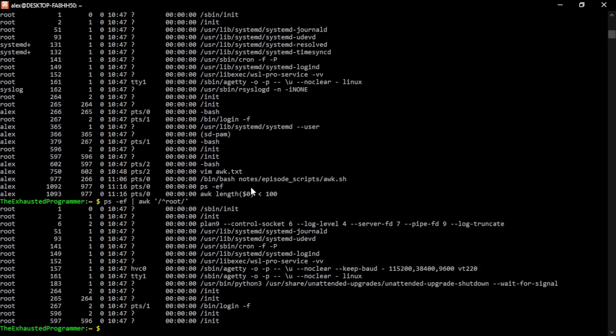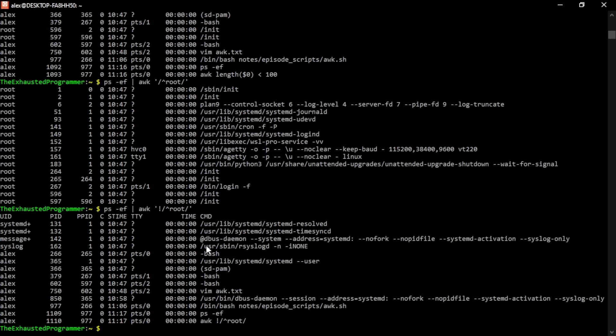And we can negate that match by putting in this exclamation mark right here. So every line that does not begin with root will print. And here we see where root is in the line, but not at the beginning. And therefore, this did not match the root at the beginning of the line.